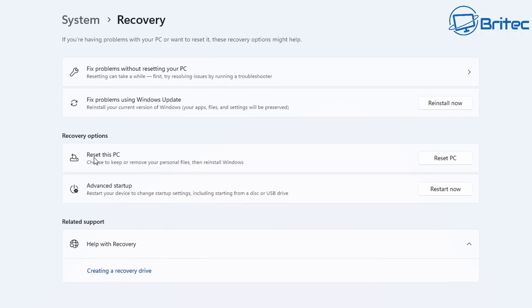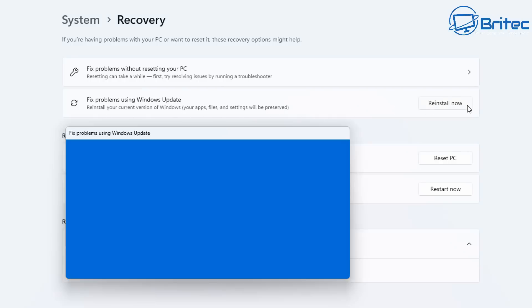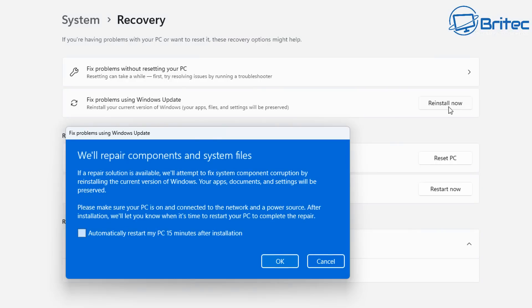So this is the old version which is reset this PC and you've got this new one here called fix problems using Windows updates. Reinstall your current version of Windows, your apps, your files and your settings will be preserved.